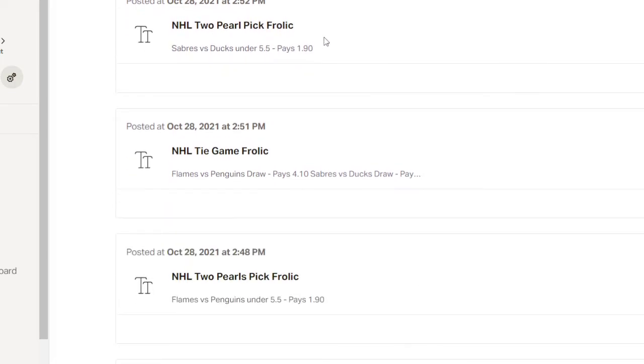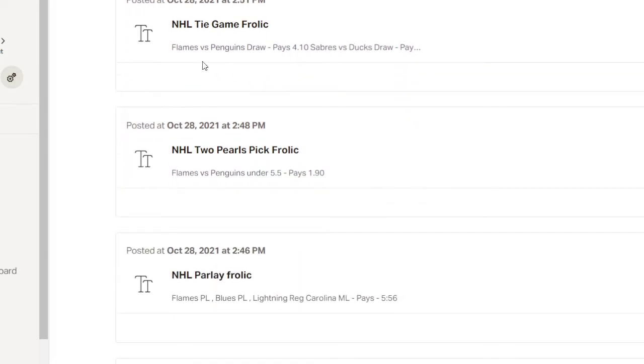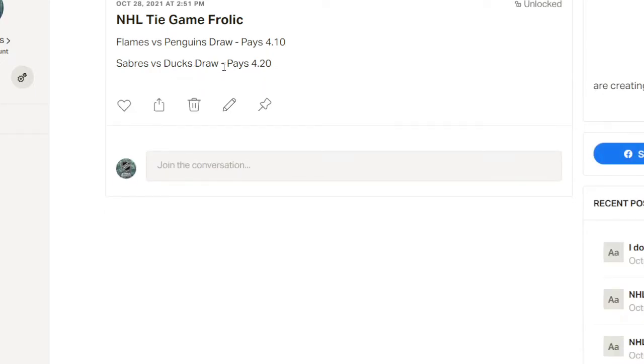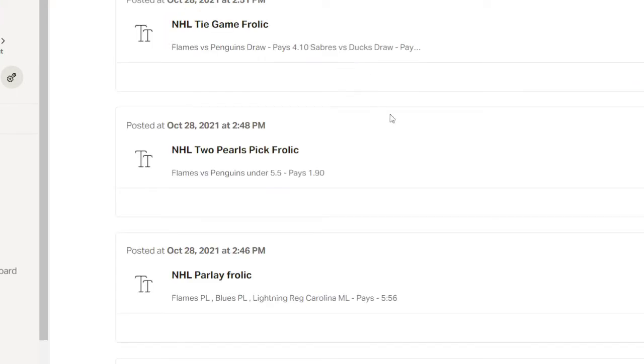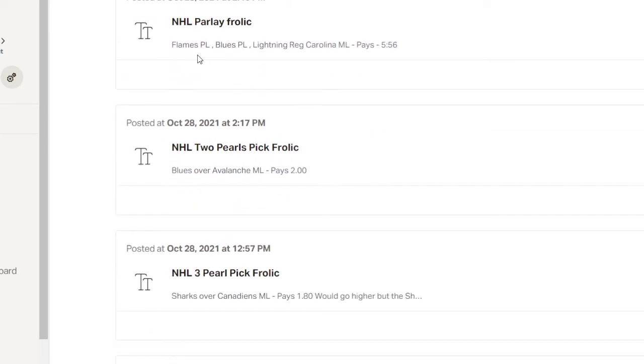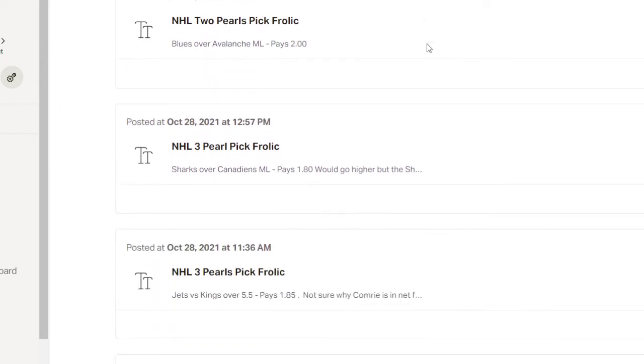Sabres versus Ducks under five and a half. Did not get that. I really thought that they would play a much more defensive game against each other, since they're east and a west team. But they were balls out on that game. Flames versus Penguins draw. We did not get that, but we did get Sabres versus Duckstraw. It was 3-3. And the Sabres won in overtime. So, we got that 4-20. That was cool. Flames, oh, we got, we got, we hit this parlay. Flames PL, Blues PL. Just got that one. And Lightning in Reg and Carolina ML. See? We hit it. Hit big ones. Didn't hit the low ones.